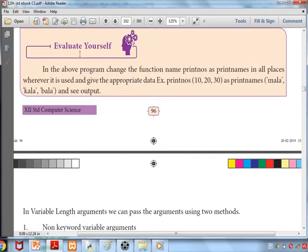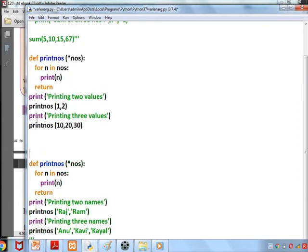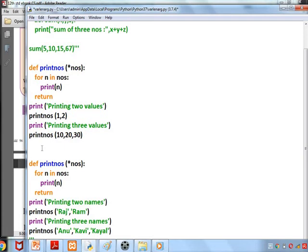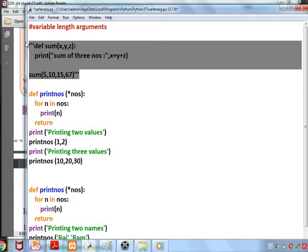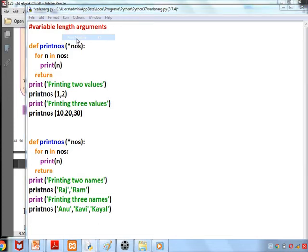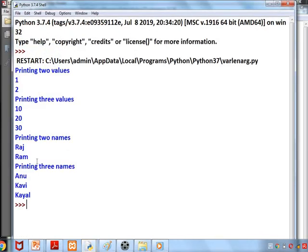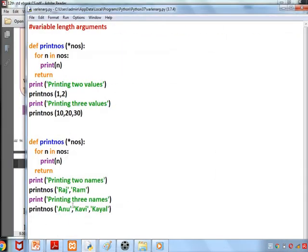The book asks us to self-evaluate by printing three names using this method. Using the same program, when calling we can just give names — since Python doesn't require declaring data types, it will easily take string values. If we give two names it prints two, if we give three names it prints three. Nothing changes in the program — only the values passed as arguments are changed.